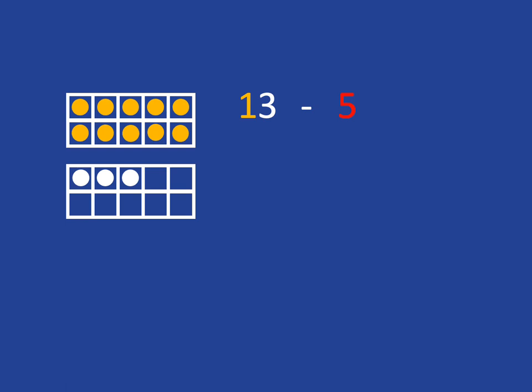So if at 13 we need to take away 5, we're first going to take away enough to get us back to 10. And obviously we need to take 3 away from 13 to get us back to 10.